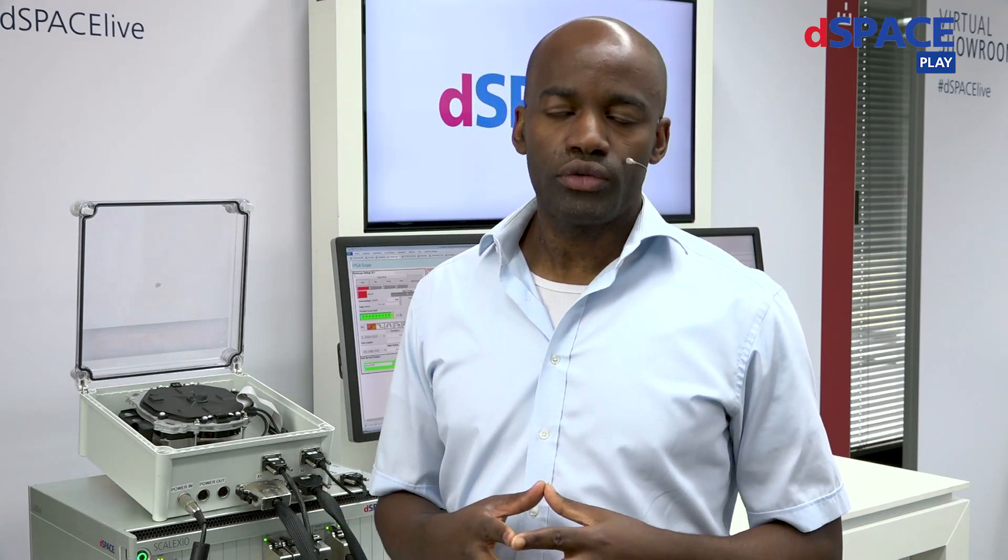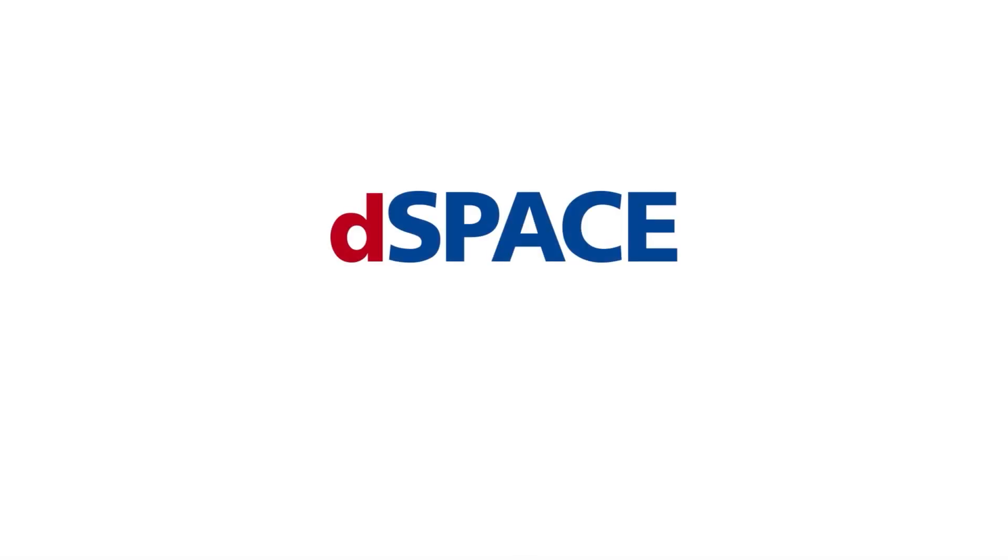Thank you for following this coffee break presentation. If you have any questions or are interested in our solution, please get in touch with us and we will be happy to help you. Goodbye and stay healthy. DSpace, your partner in simulation and validation.